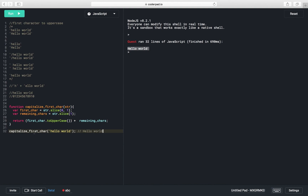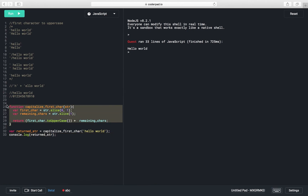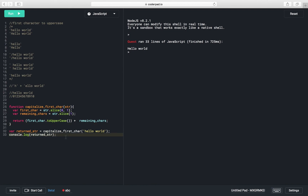We capture the returned value in a variable called 'returnString'. We print 'returnString' at line number 33. Running the program again, 'returnString' is printed correctly. We can call this function anywhere in the program, and it will return the string with the first character as an uppercase letter. Thank you.